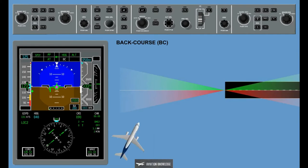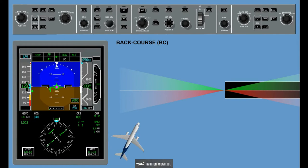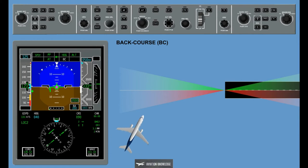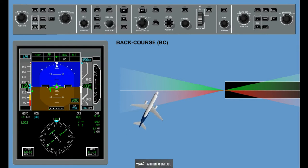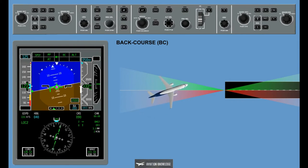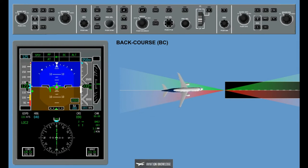Back Course, BC: Depending on aircraft position, ILS source, and primary flight director data, the flight director will automatically select a back course approach on the PFD. The flight guidance control system then provides commands for capture and tracking of the back course localizer.